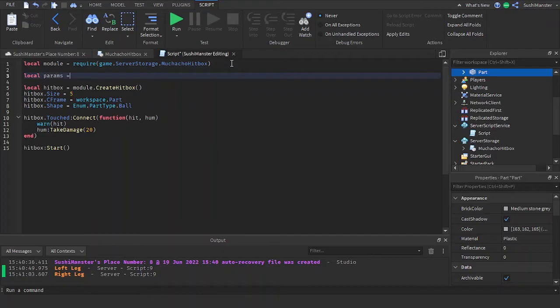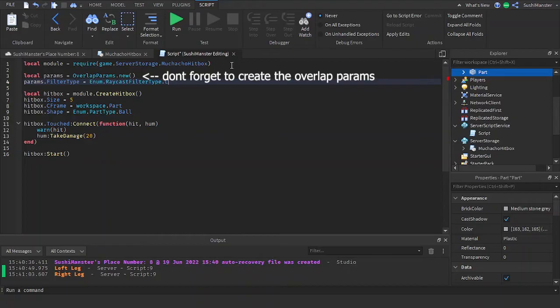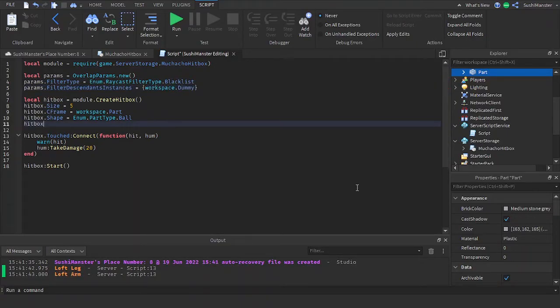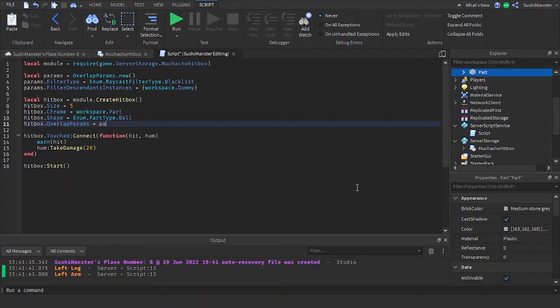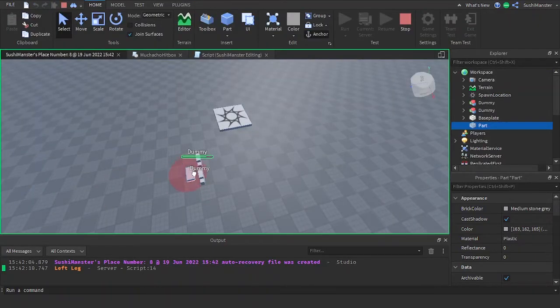Set the filter type to blacklist and I'm going to put the dummy inside of filter descendant instances. Now set the overlap params to the params variable we just made. And look, the hitbox ignores the dummy.